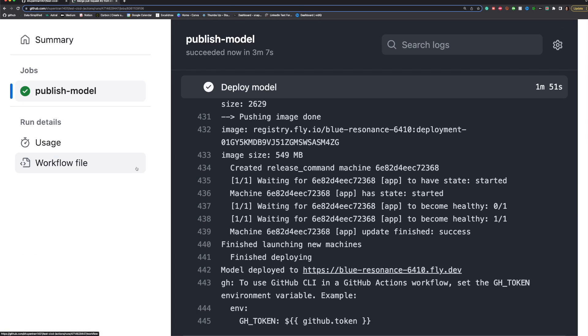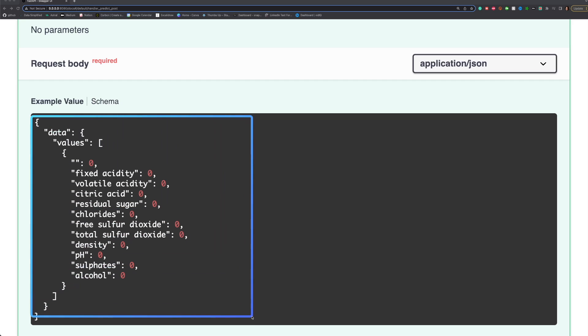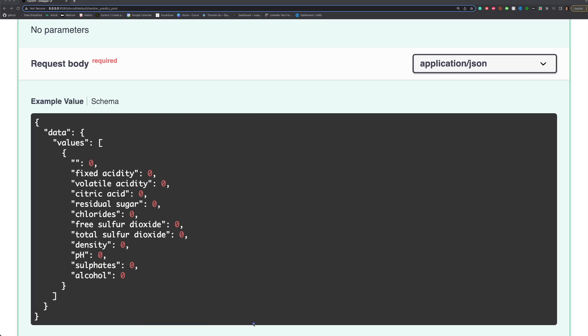After the workflow has finished running, click the link under the Deploy model step to view the website to which the model is deployed. And you will see a sample dataset automatically created by MLEM.